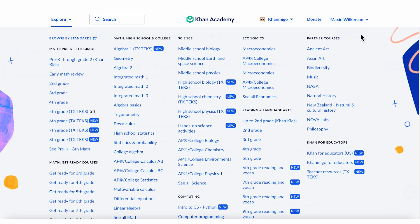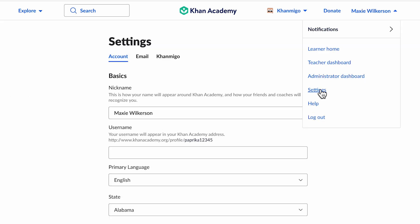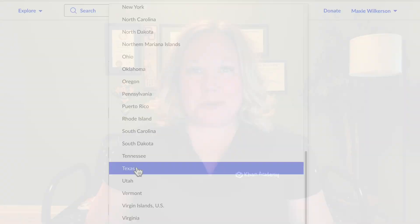Not seeing the new TEKS courses? Make sure your location and settings is set to Texas. Explore the unit guides today and enhance your teaching and learning experience on Khan Academy. Together, we can make education accessible and effective for everyone here in Texas. Happy learning!